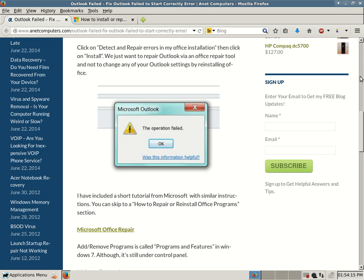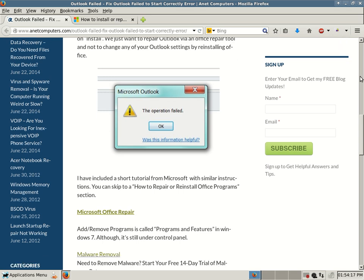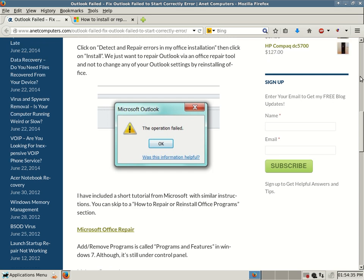One final tip: if you're using Windows 7, Add/Remove Programs is no longer called Add/Remove Programs — it's now called Programs and Features. So in Windows 7, you go to Programs and Features, which is still under Control Panel, but instead of being named Add/Remove Programs, it's now Programs and Features.